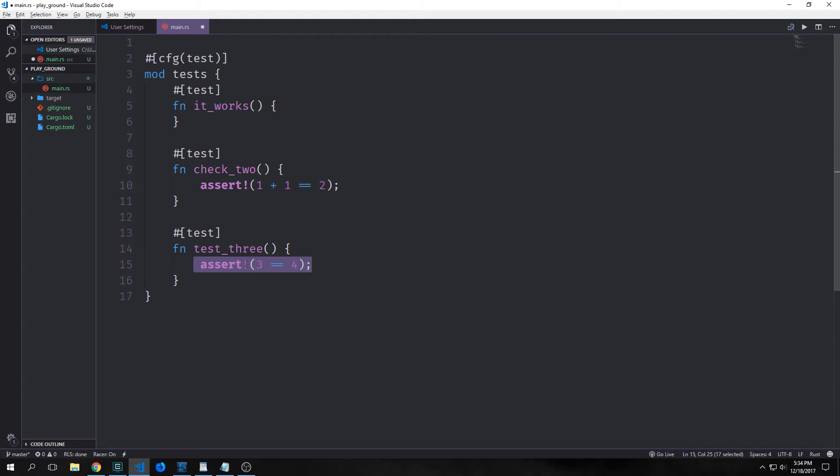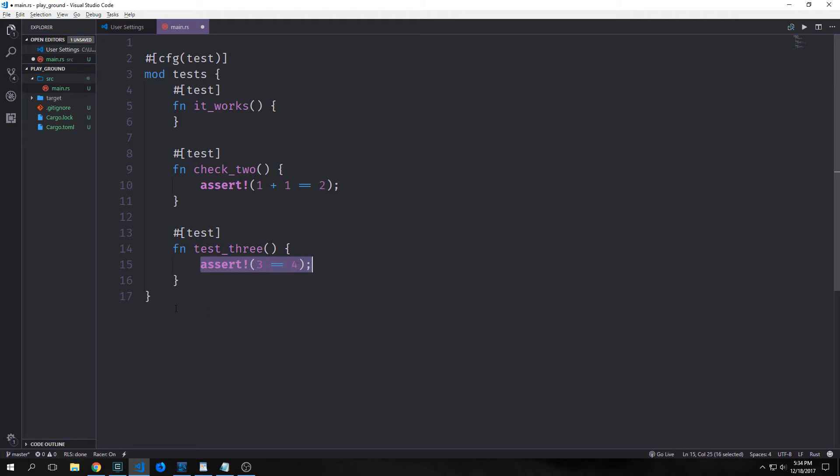However, if we pass the value of false to our assert macro, then it will call a panic, which will then cause the test to fail. So for this case, this will panic because 3 is not equal to 4, and it will cause the test to fail.